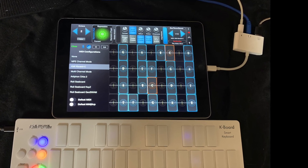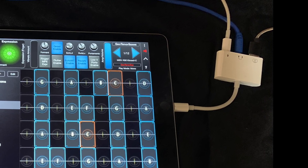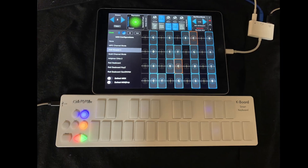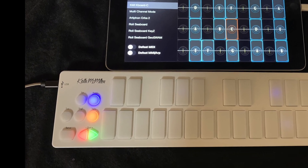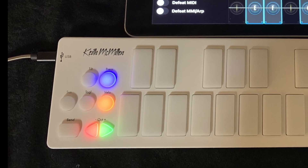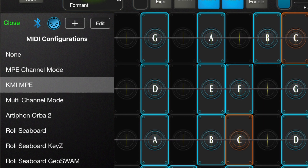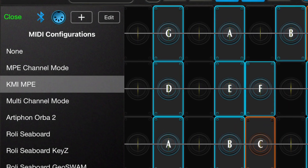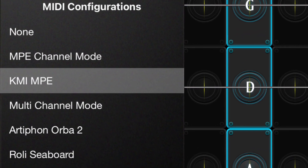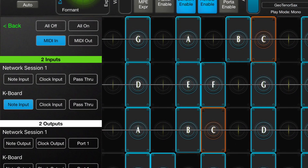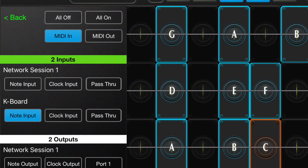Here's the desktop setup. The KBoard C is connected to the iPad with a camera connection kit, and the KBoard C is configured with tilt off, pressure on, and velocity on. Here's the configuration in GeoShred. Under Menu, MIDI, the KMI MPE MIDI configuration has been selected. Under the DIN button, MIDI in from the KMI controller has been selected.